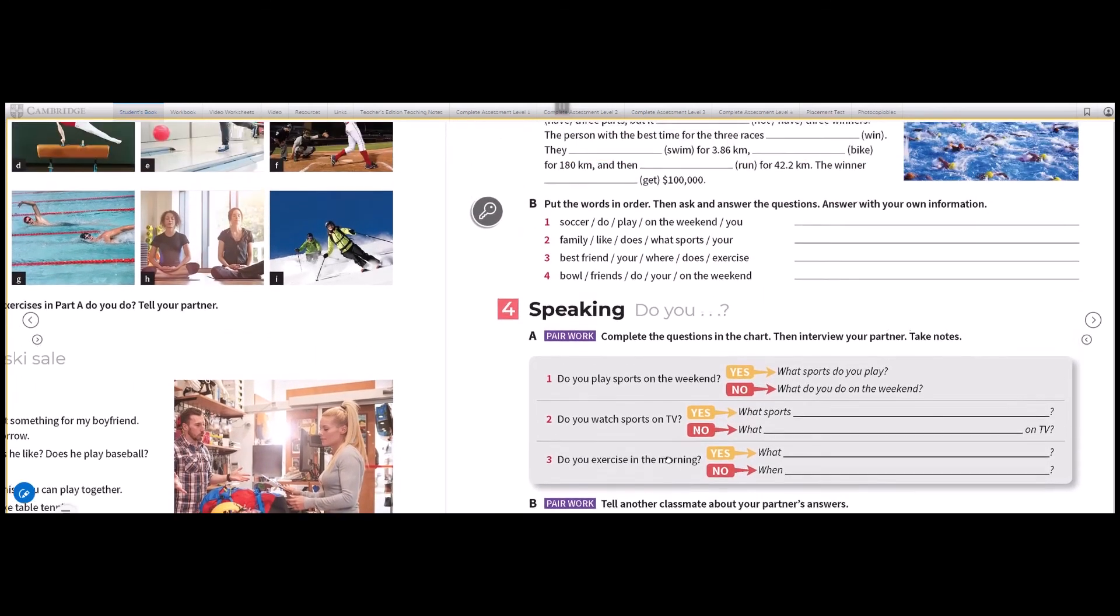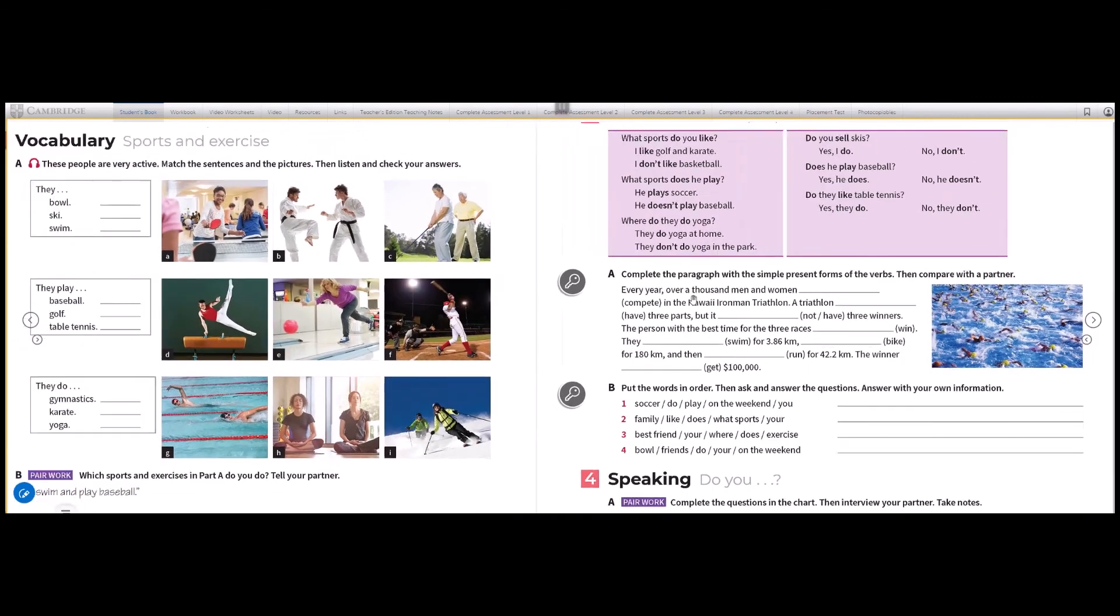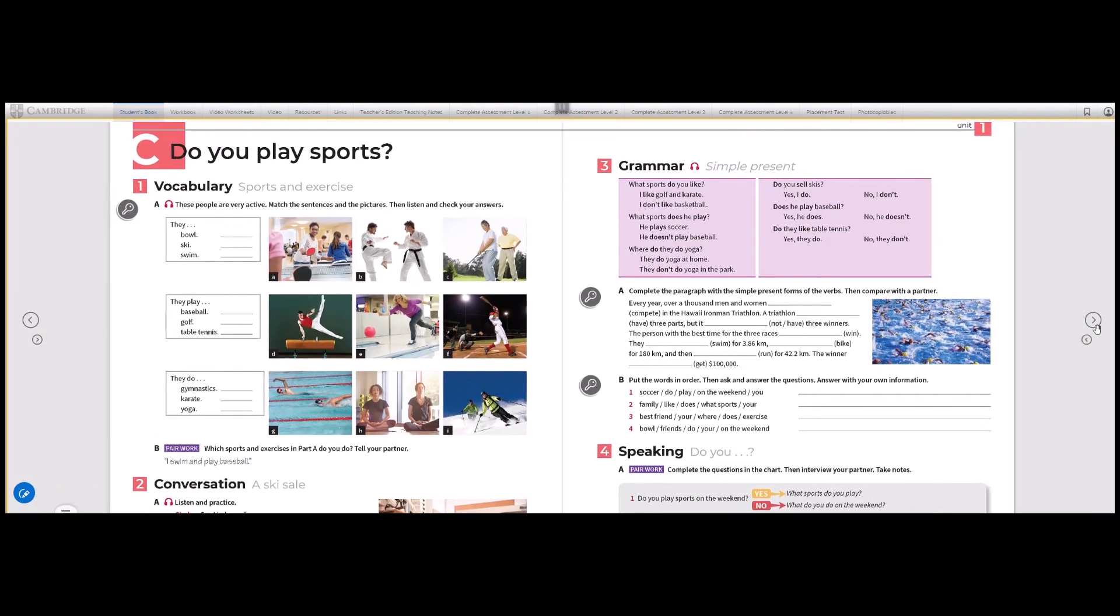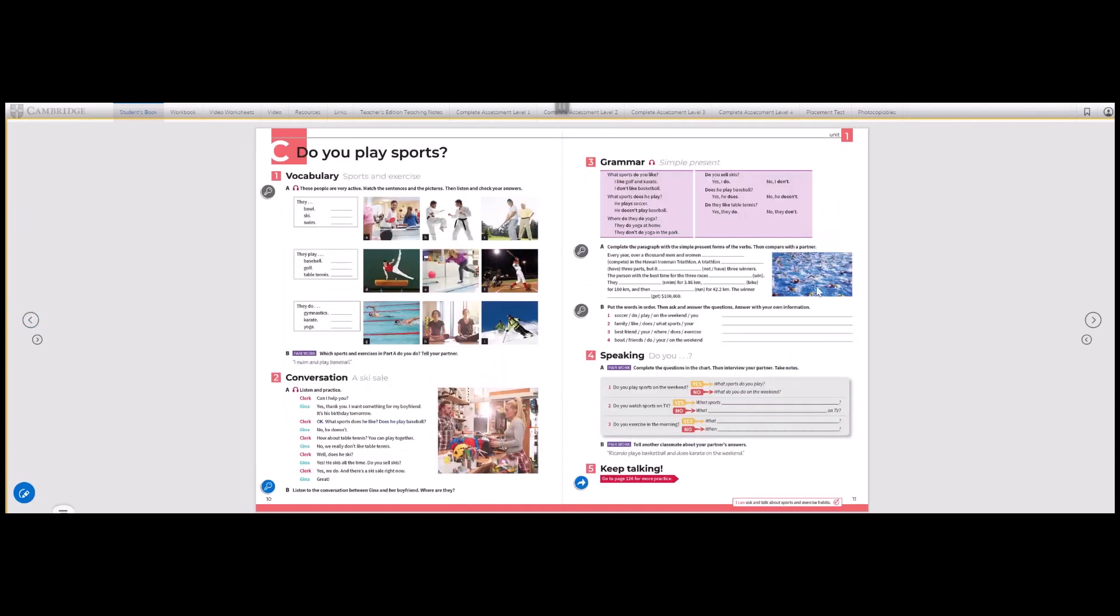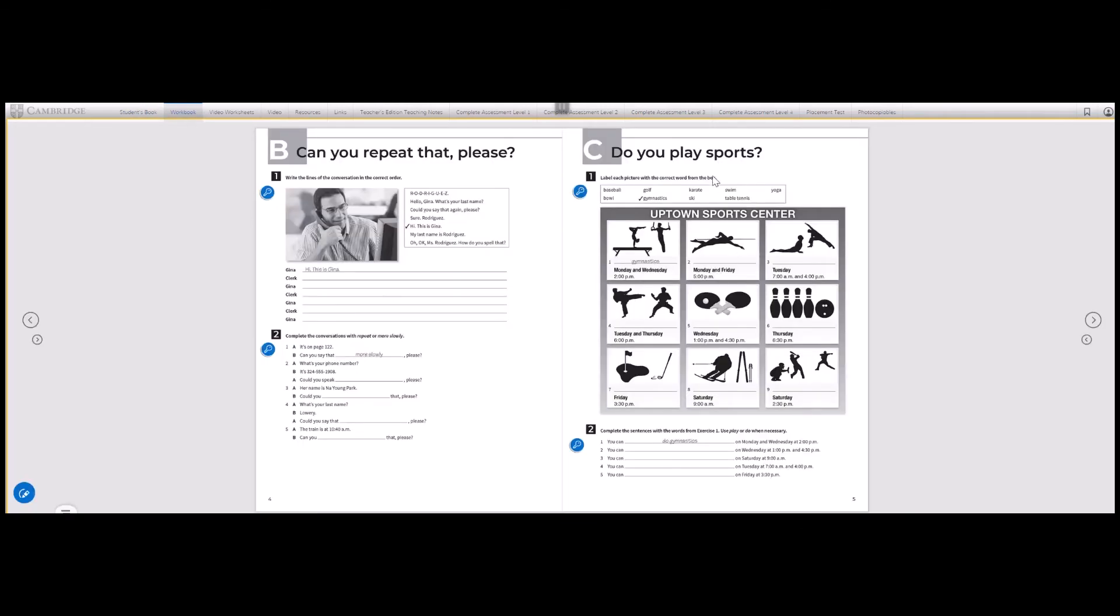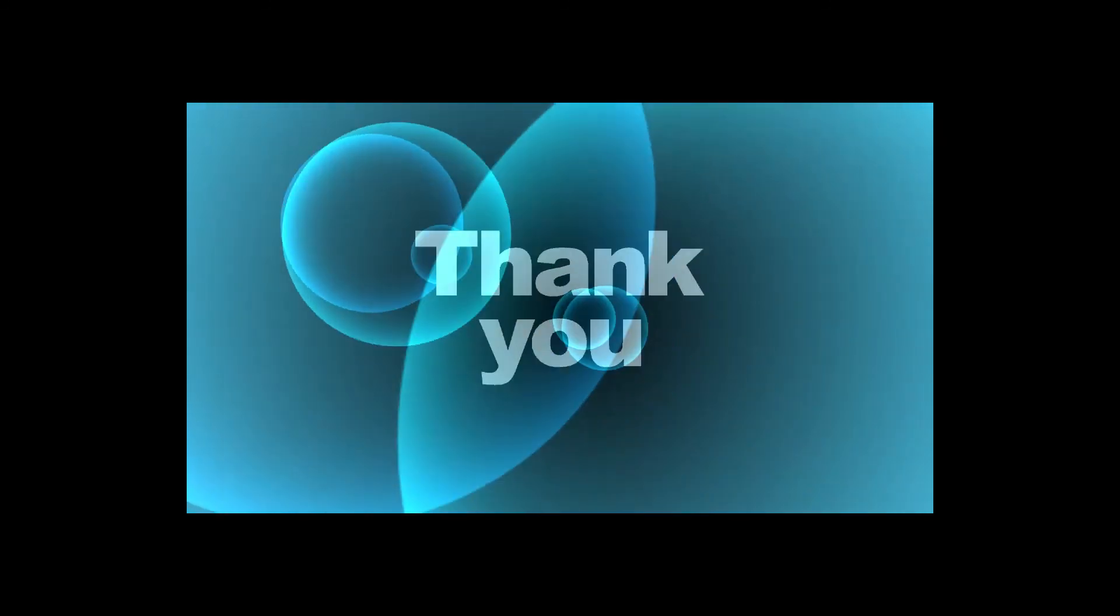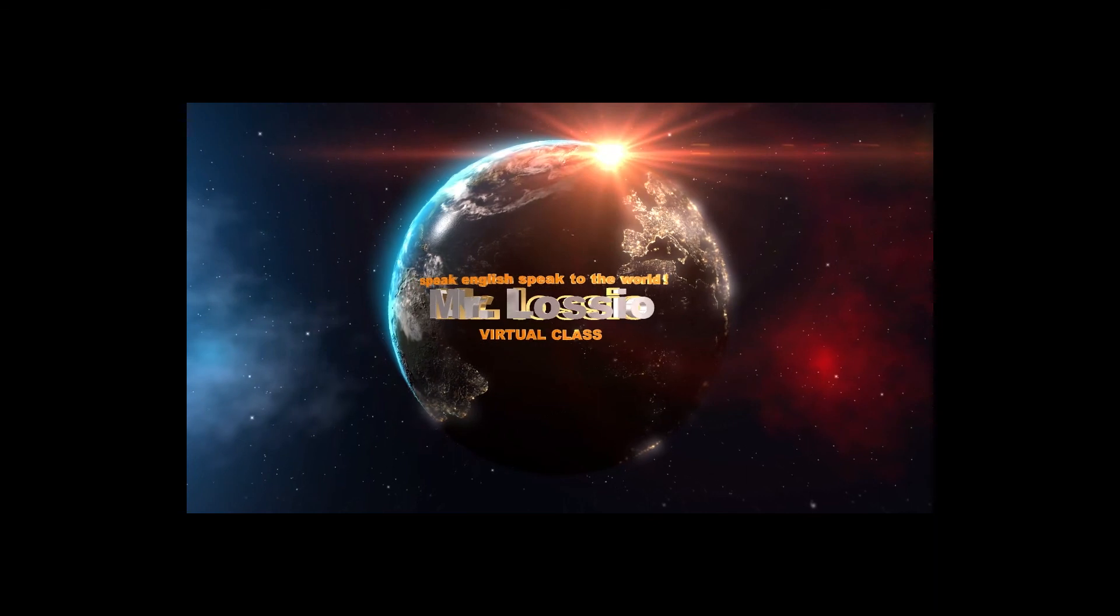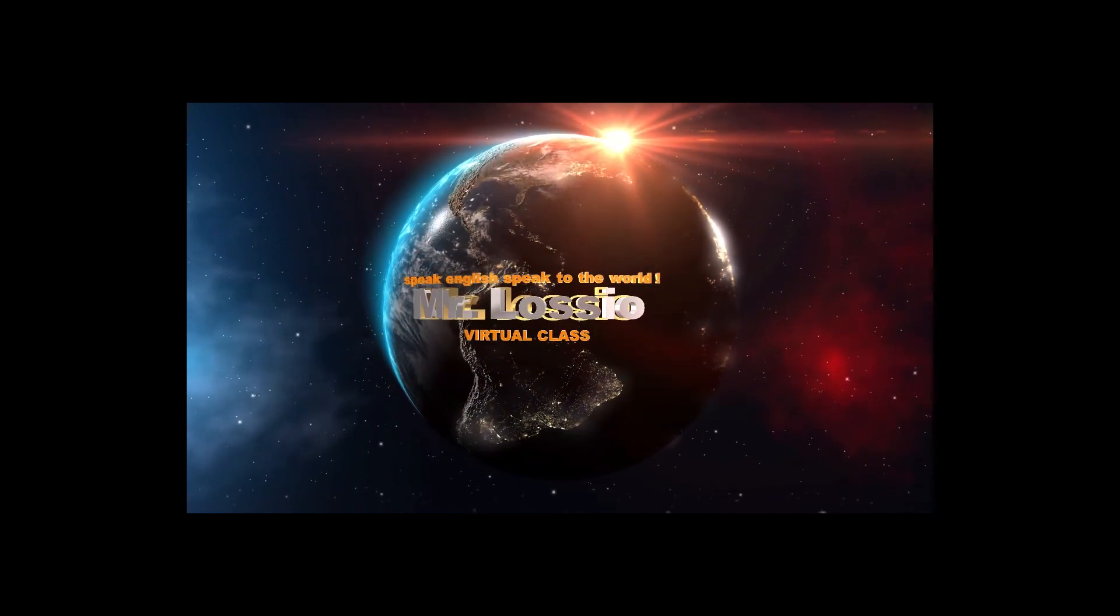That's all for the lesson of today. And now you have to work on your workbooks. You have to solve your workbooks. Now let's go to your workbooks. So here, you have to solve your workbooks on part C: Do you play sports? You have to do all these exercises: exercise 3, exercise 4, 5, 6, and 7. That is your homework, students. Thank you very much for watching and see you soon. Bye-bye.